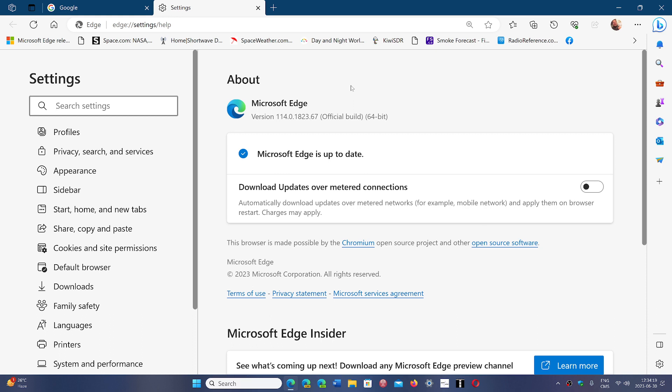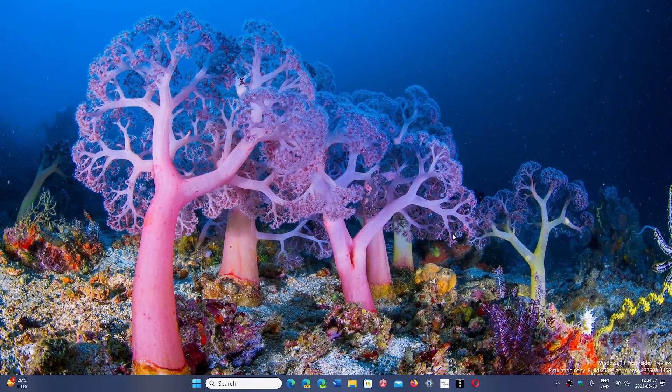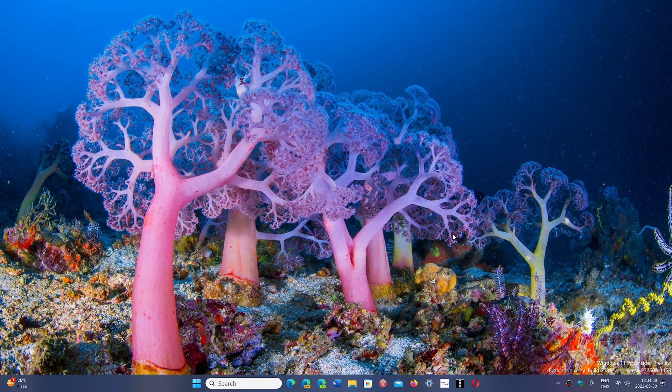They contain four security fixes of high severity that Chromium had and that was fixed with Google Chrome. So version 114.0.1823.67 is where you should be today, June the 30th, 2023.